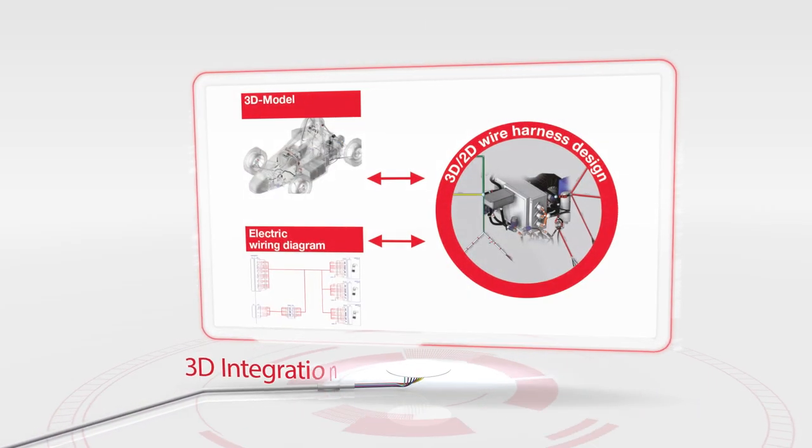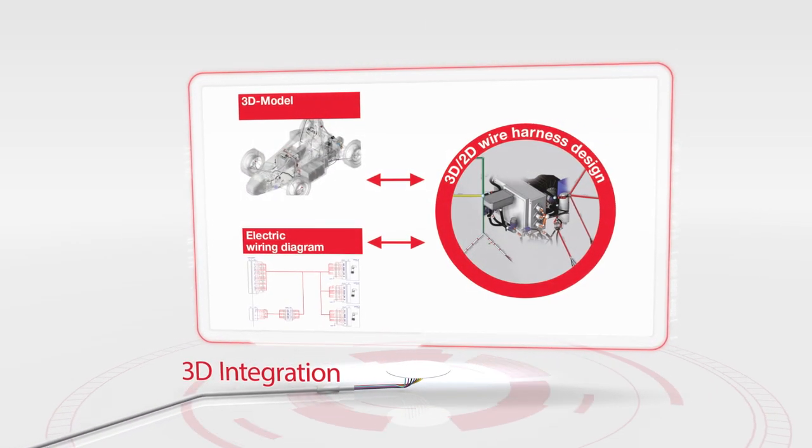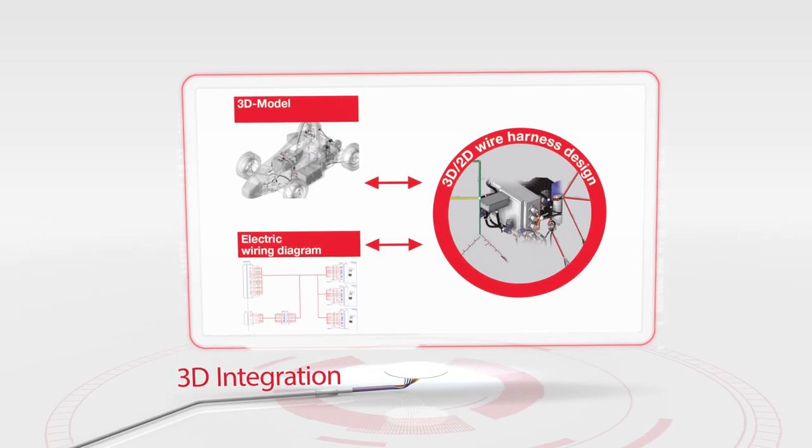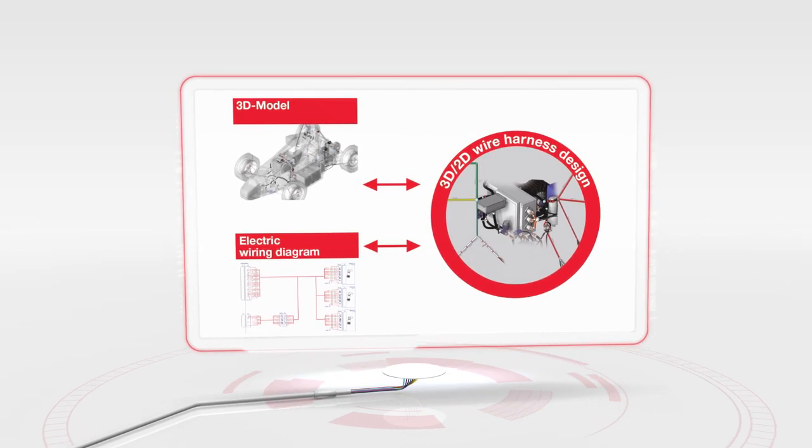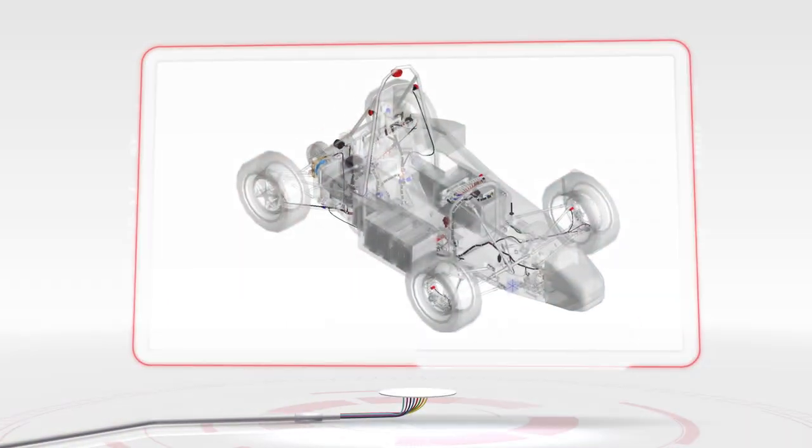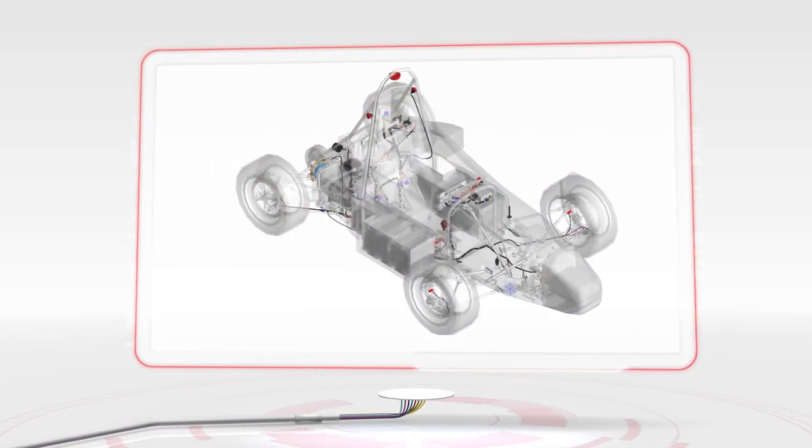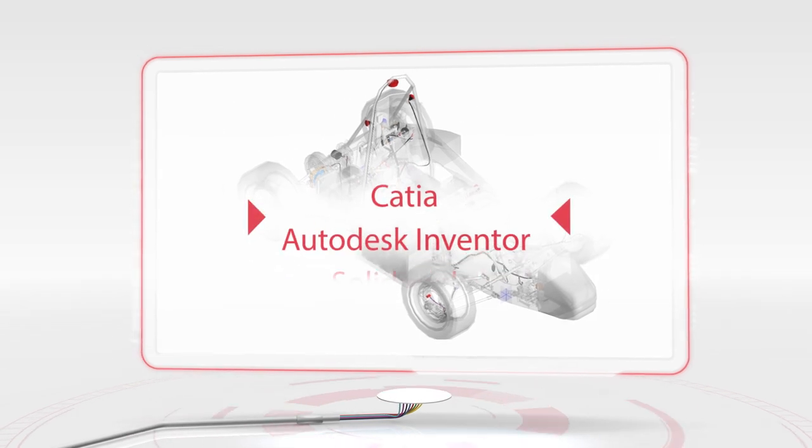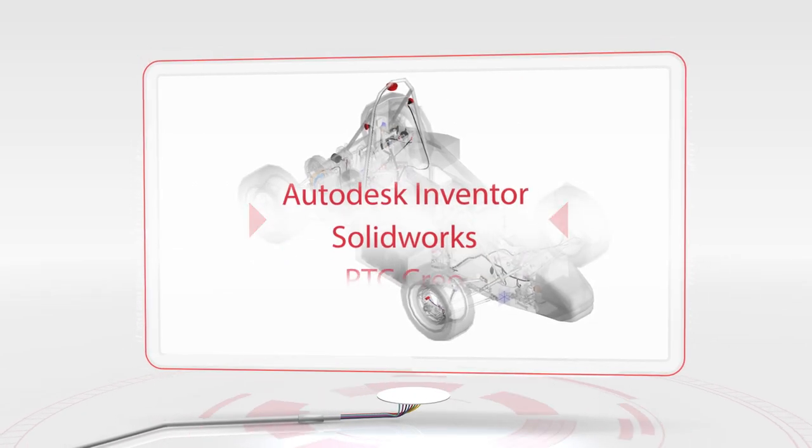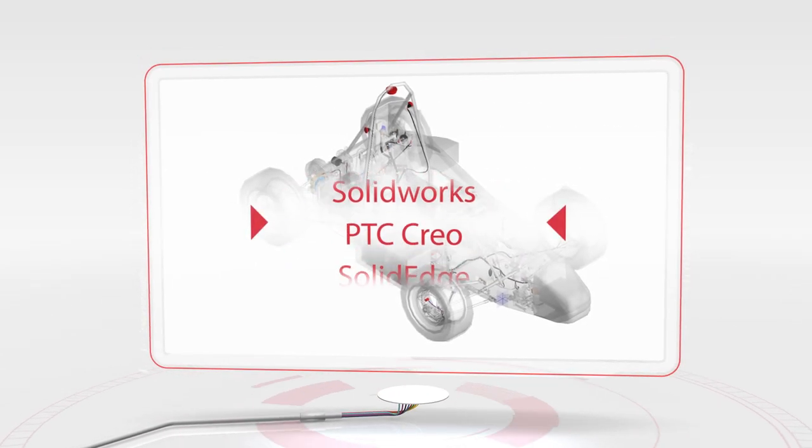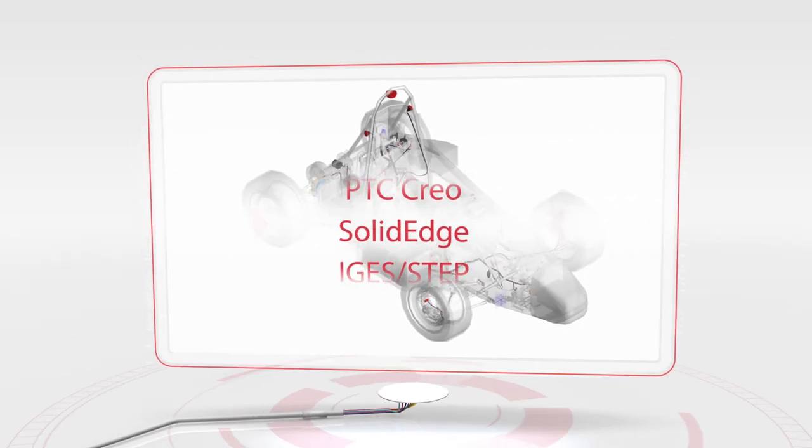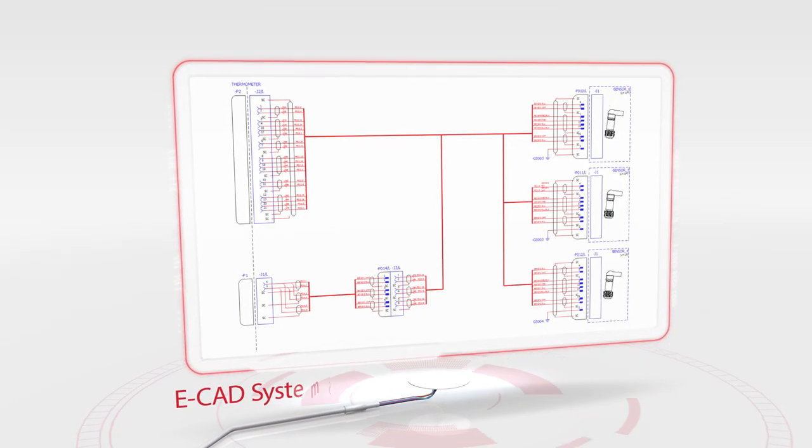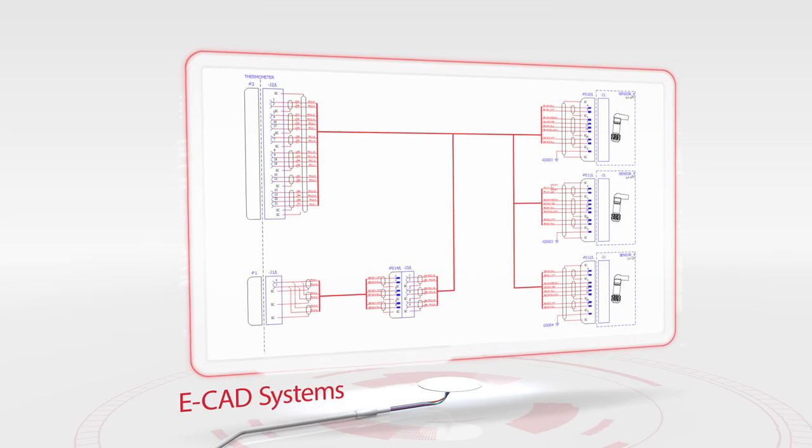Integration is required to bring together information from electrical and mechanical domains to enable efficient and effective wire harness design. In ePlan Harness Pro-D, users can read in native 3D models directly from MCAD systems and also components and electrical connection information from ECAD systems.